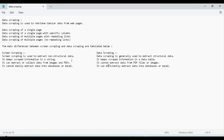When we look at screen scraping, we extract data as a string. In data scraping, we extract structured data. It keeps scraped information in a data table. It cannot extract data from PDF files or images. In structured domains, we can efficiently extract data into a database or application.